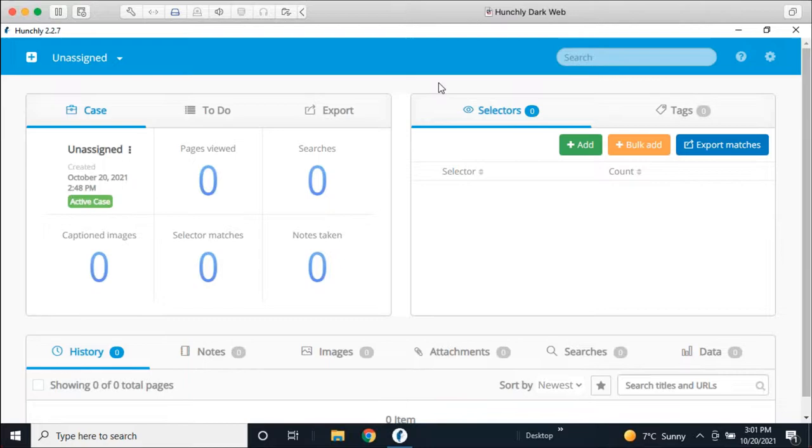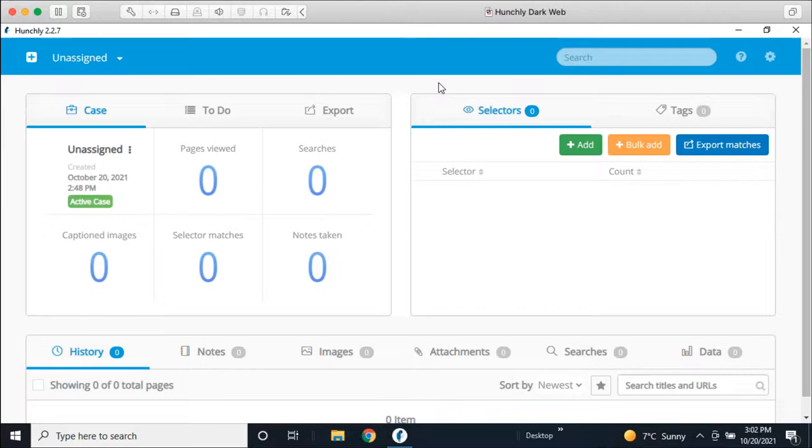And when we're talking about Hunchly, it's actually kind of a two part system. The first part is what you're looking at right now is our dashboard where all of our case materials are, where we manage our cases and some of the investigative tools. And then the other part lives in our browser. And what Hunchly is really known for is a preservation tool.